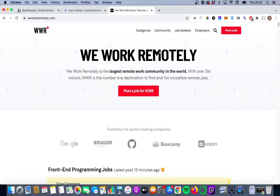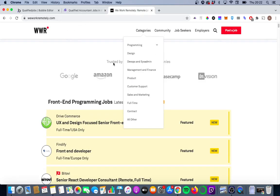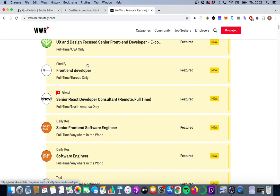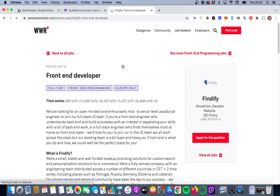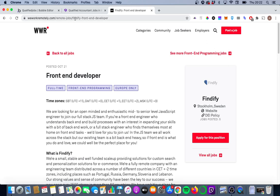We can contrast this with a well-designed URL on weworkremotely.com, which is a really cool remote jobs board, and you'll see there's much more relevant information in their URL. It has the name of the company and then the job title. So what we're going to do is we're going to try and change our URLs to be much more like the weworkremotely URL you see there.